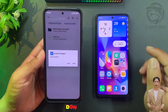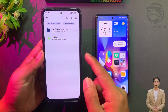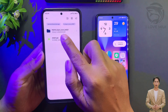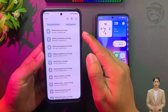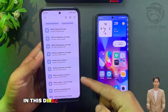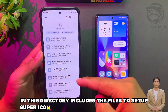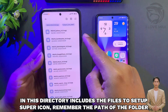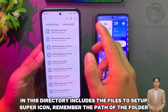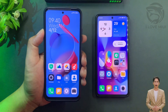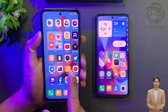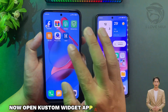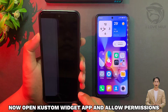Install the app in this folder — done, do not open it yet. In this directory are the files to set up super icon. Remember the path of the folder. Now open the Custom Widget app and allow permissions.